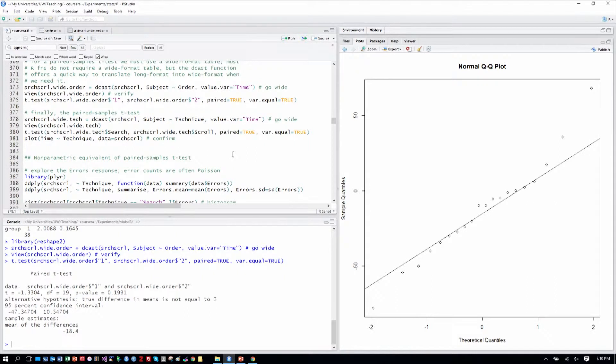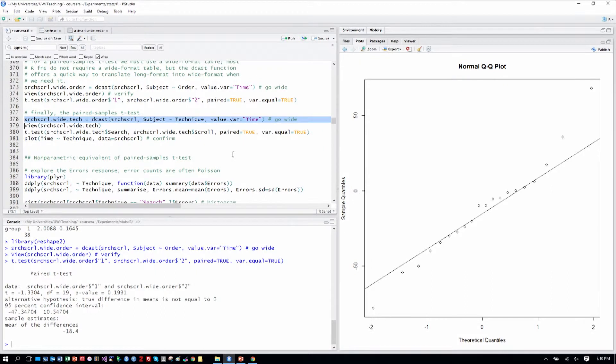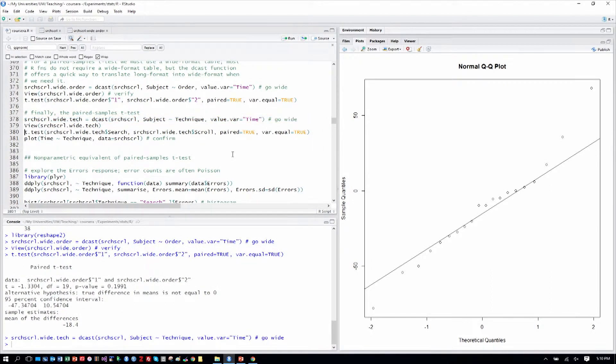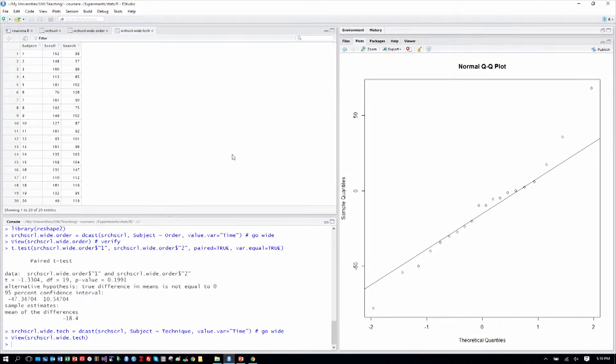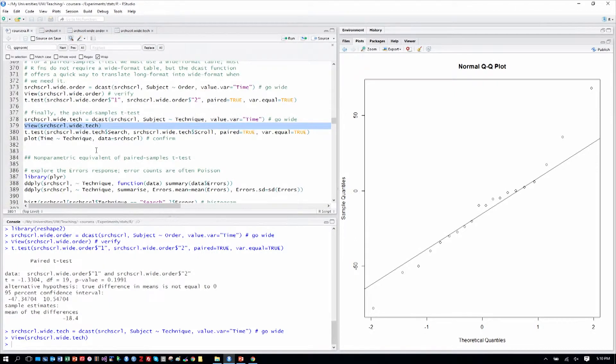So then we can do the paired samples t-test itself on technique, which is what we actually care about. We have to make a wide table for that as well. So we'll make one searchscroll.wide.tech for technique. So we make our new table. We view that table just like we did, and we can see the column names are now subject, scroll, and search, which is the comparison we care about.